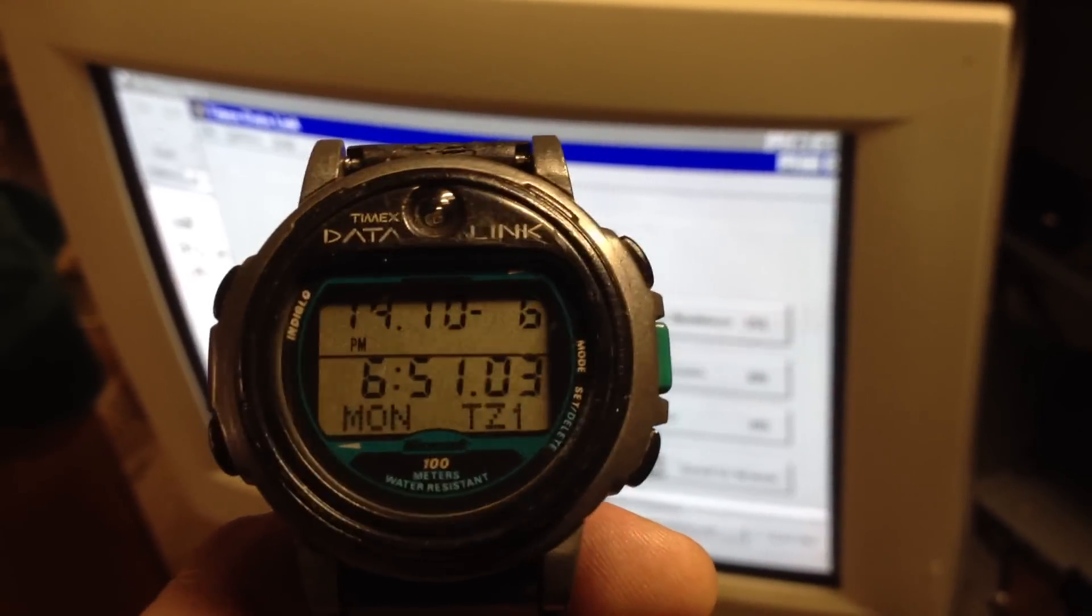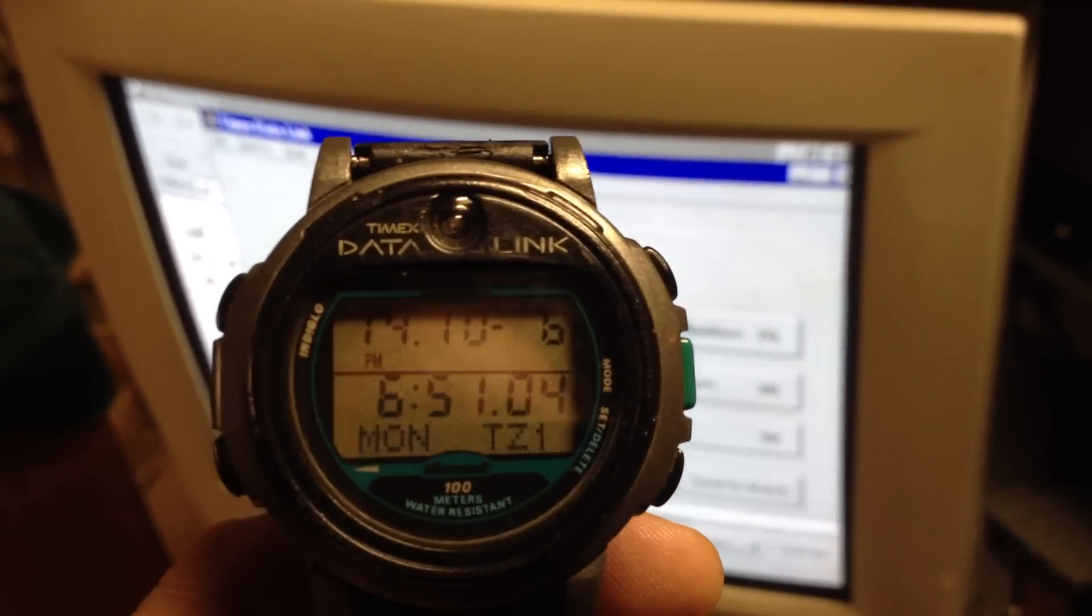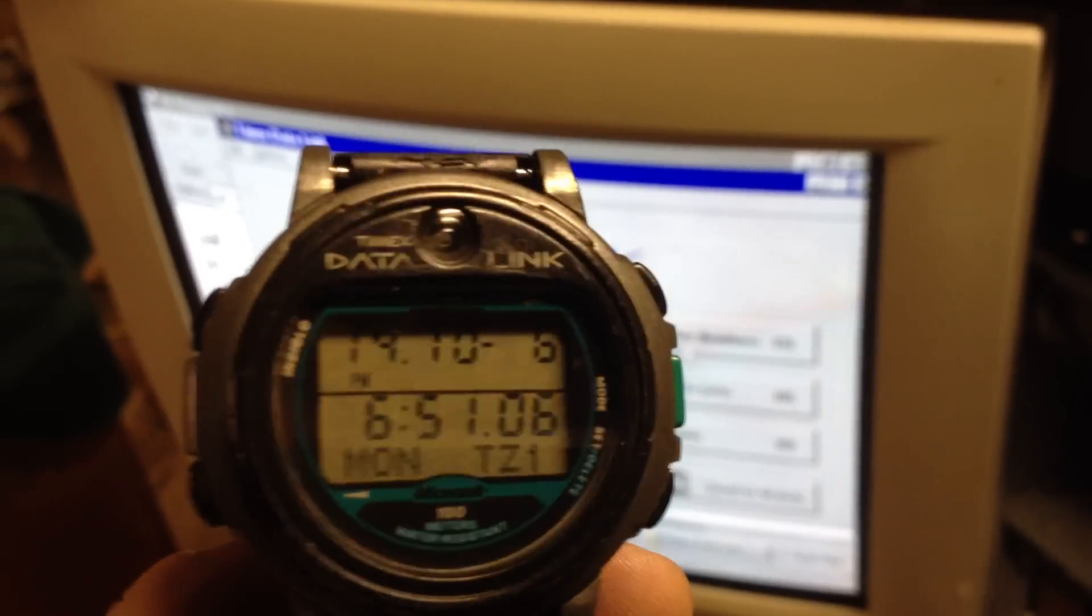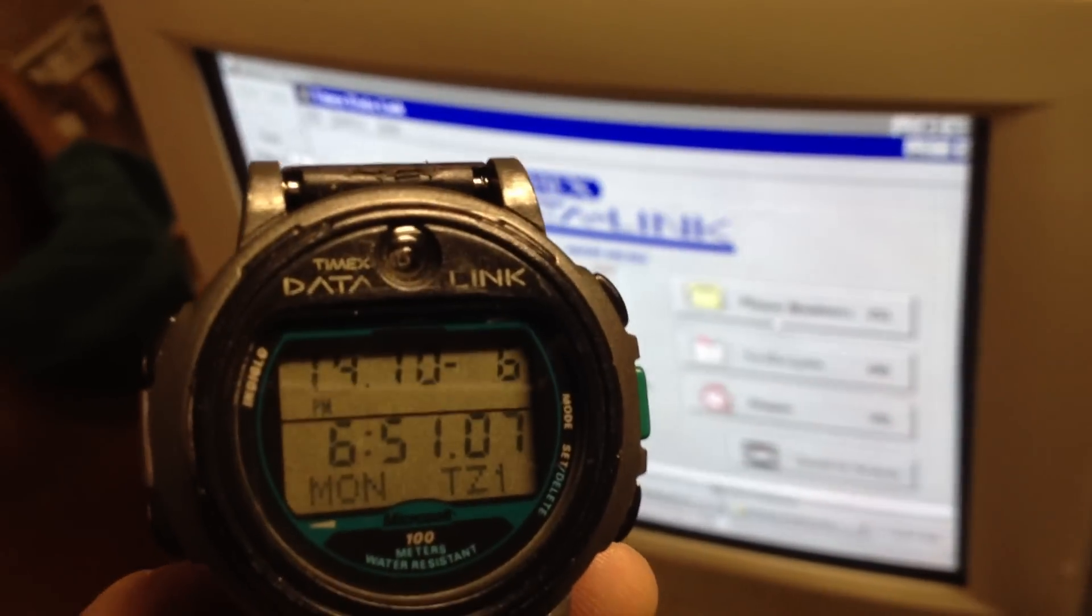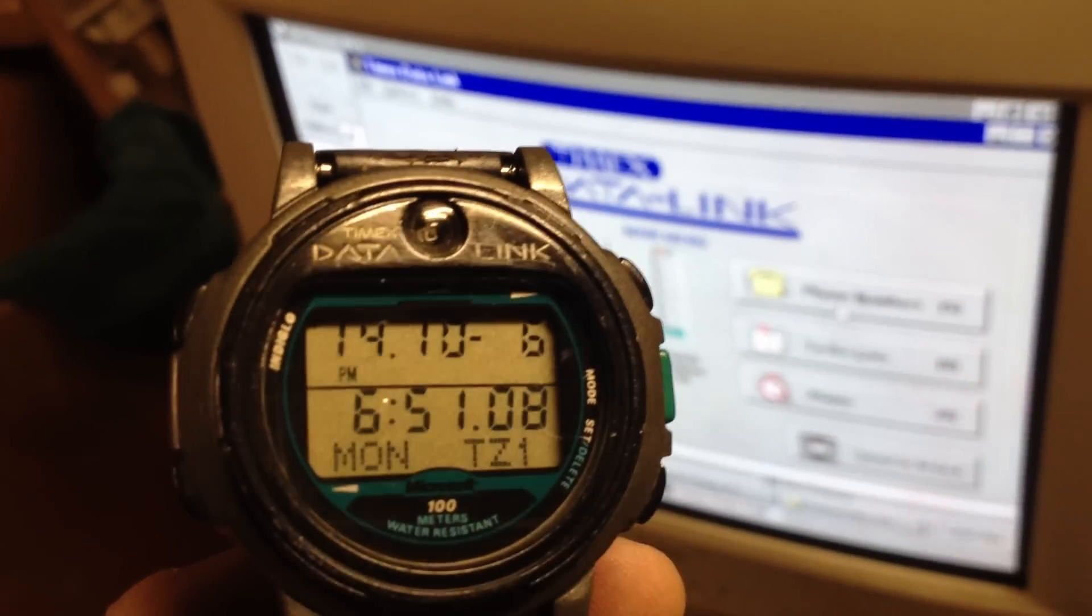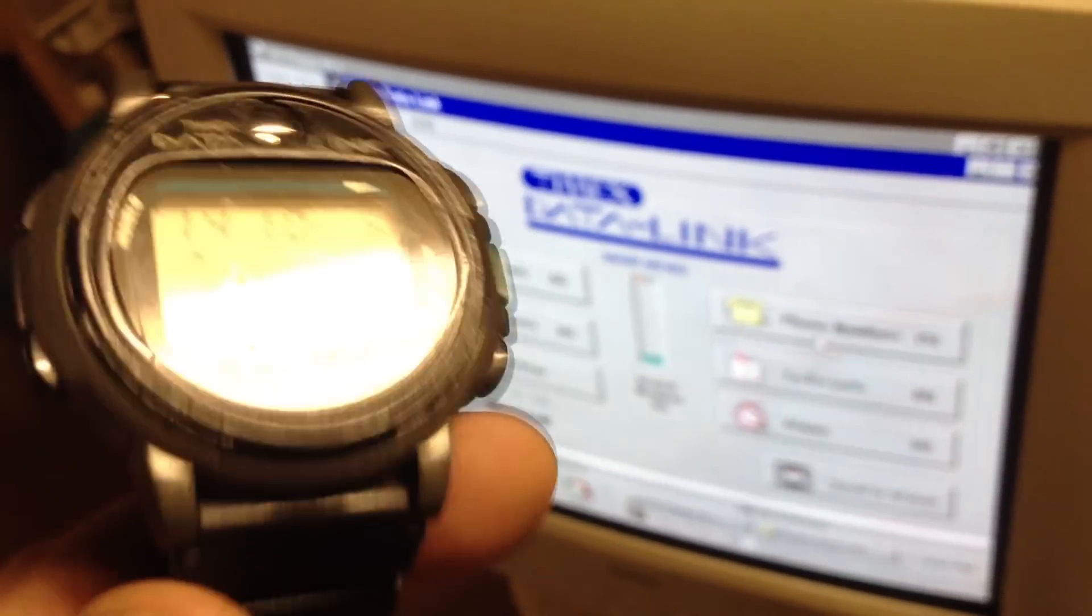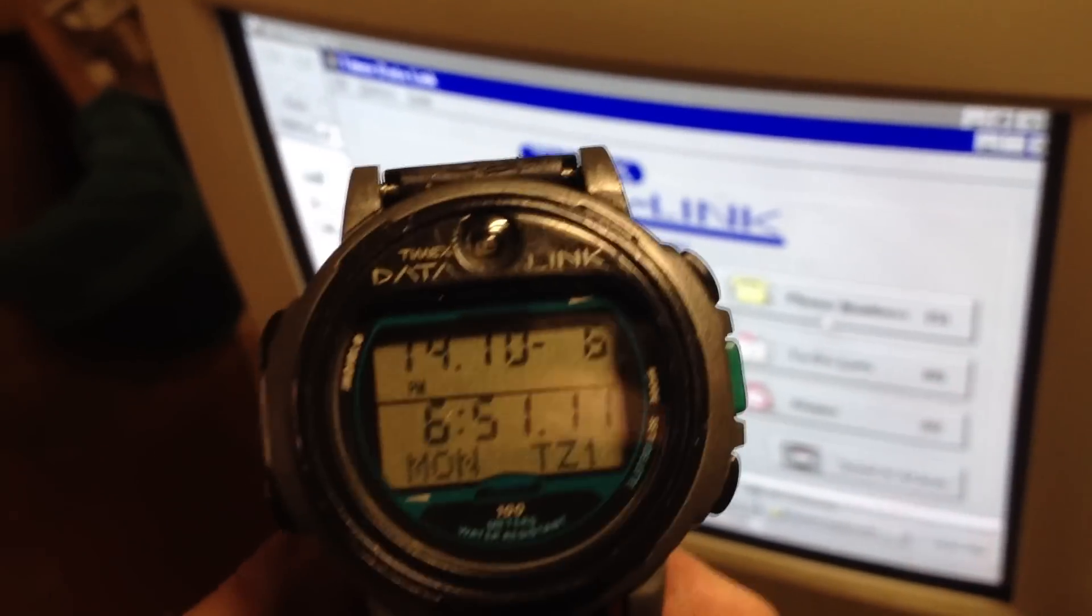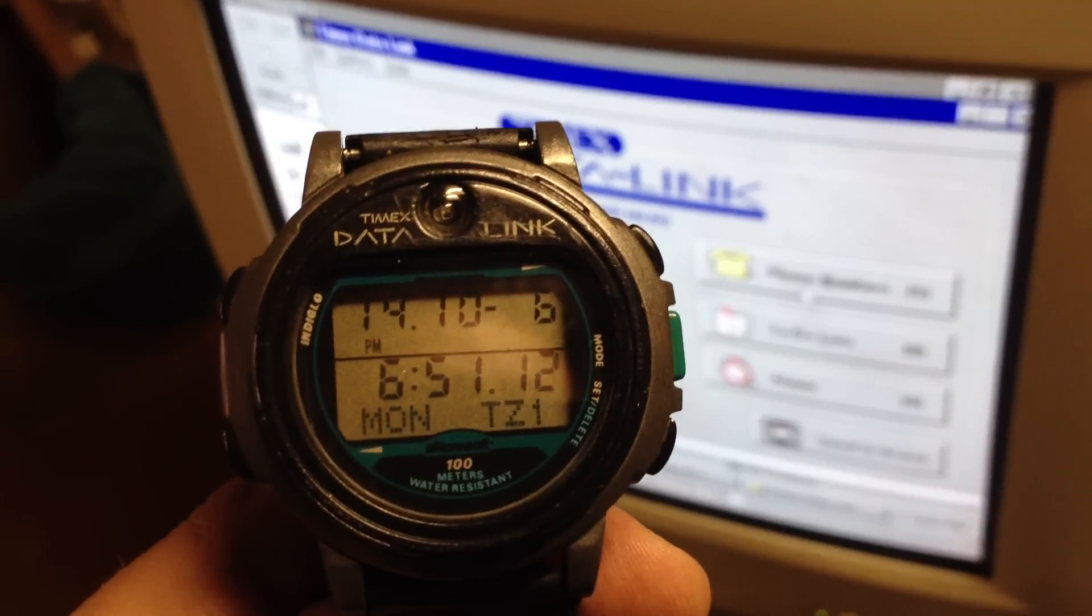I have some information into your old Timex Datalink watch using the infrared eye you see right there. There's no cables attached. This is one of the first smartwatches, or if not the first.